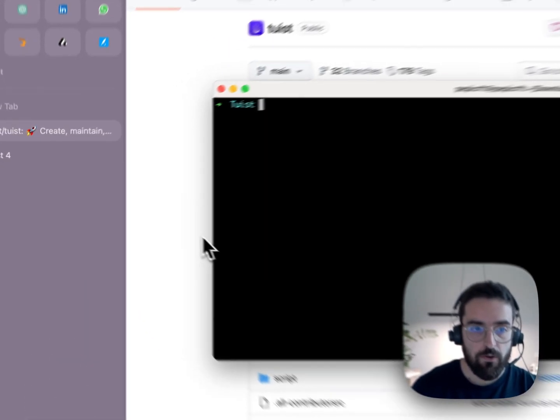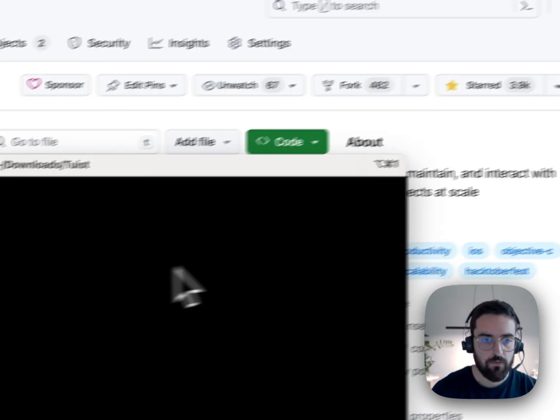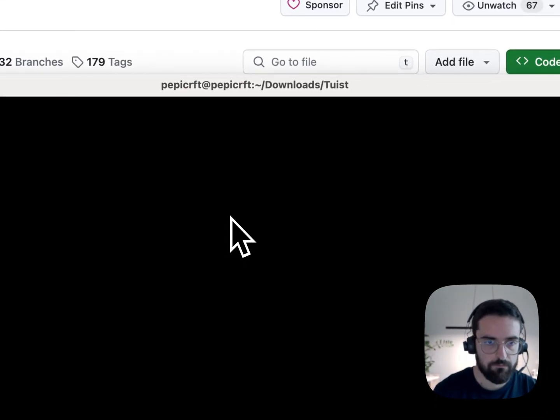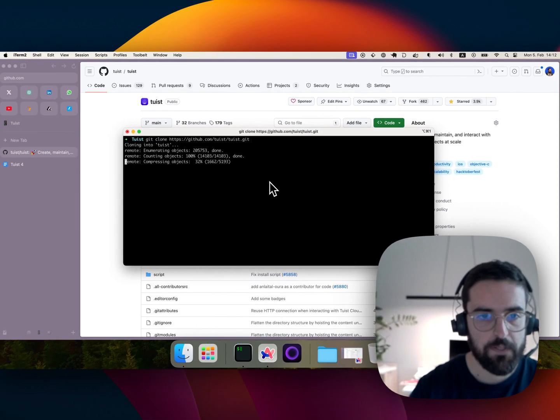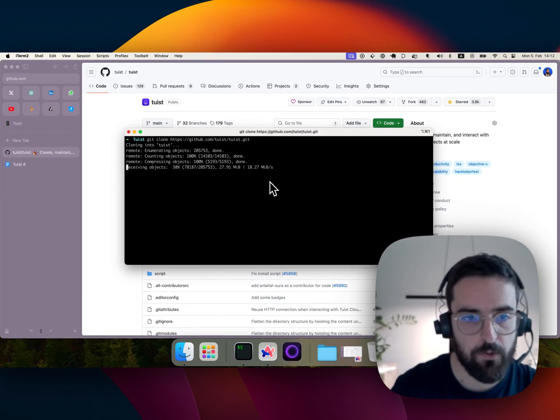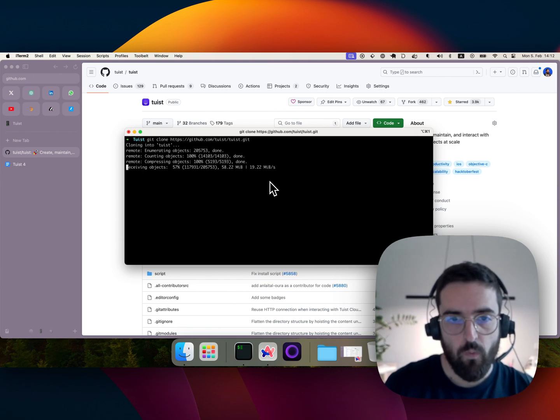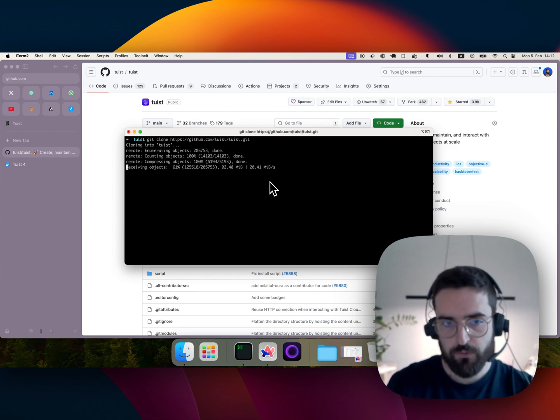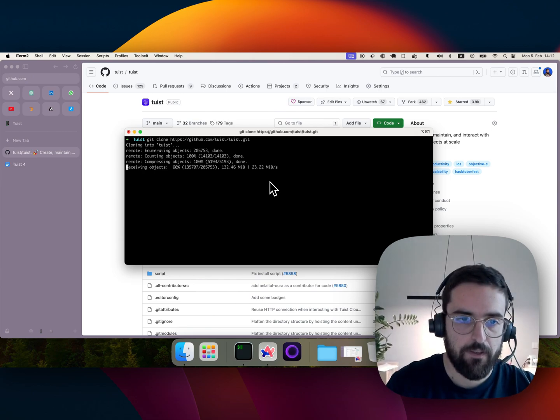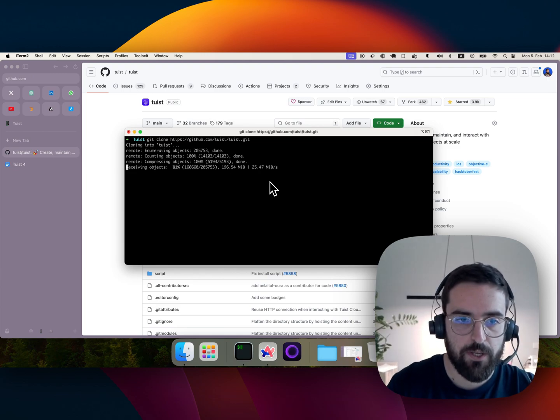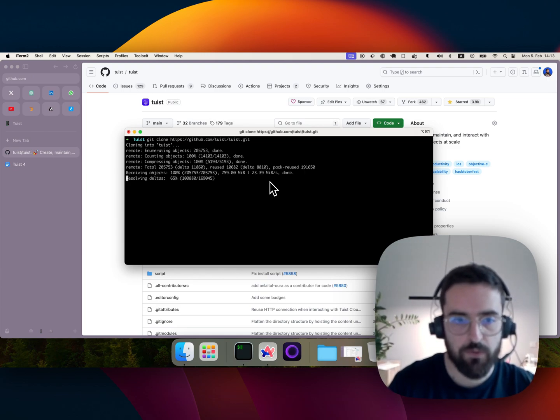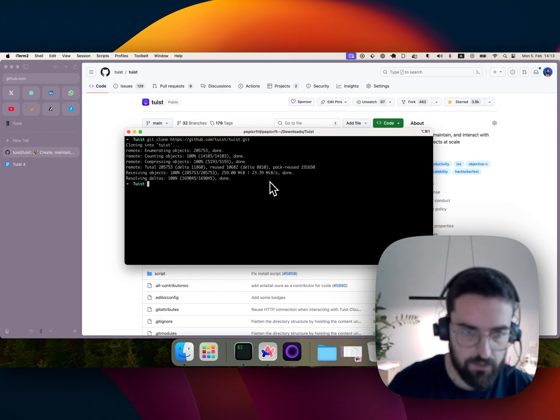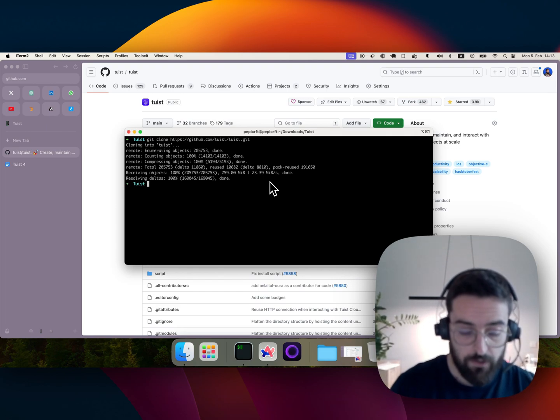To show you how that works, I'm gonna clone Tuist itself, imagine I'm in a new team and my role is gonna be to contribute to the project. We are using Tuist with Tuist, it's very meta, but it was very handy because we can dogfood our own tool, we can have ideas for new features, see bugs and fix them. So now this is cloned.